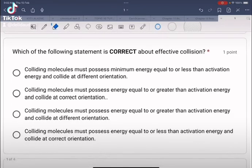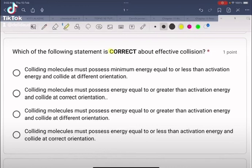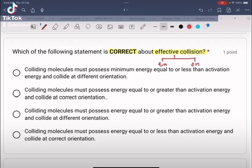Which of the following statements is correct about effective collision? There are two factors that affect effective collision: activation energy (EA) and also the orientation.